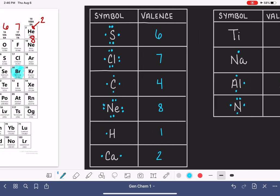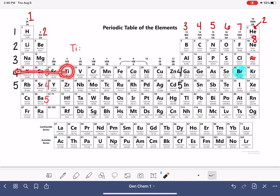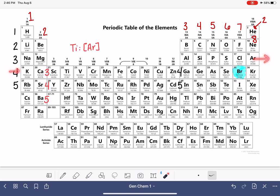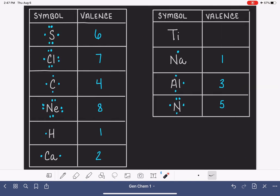Going back to titanium: when dealing with an element in the d-block where the group-number trick doesn't apply, we need to write out the electron configuration. We can use the noble gas abbreviation. For titanium, we back up to argon — the previous noble gas — and go forward again. We're in n equals 4, so that's 4s2. Then in the 3d area, there are two 3d electrons, giving us 3d2. We're only looking for the highest n, which is 4s2. The 3d electrons are in n equals 3, not the highest n. So titanium has two valence electrons.